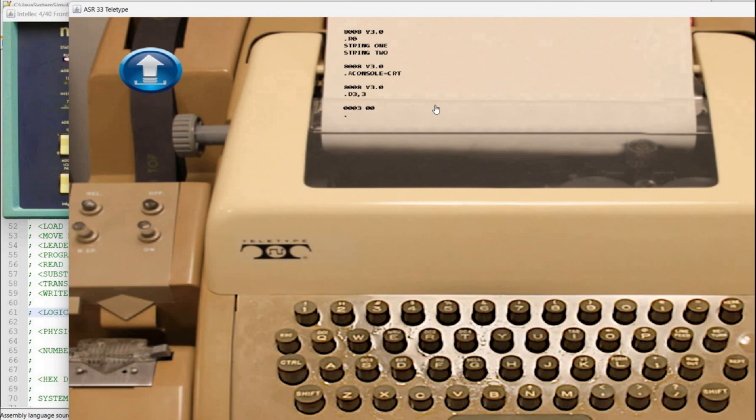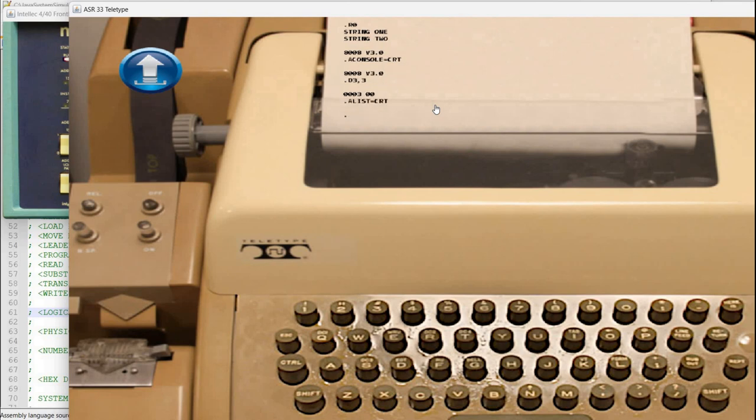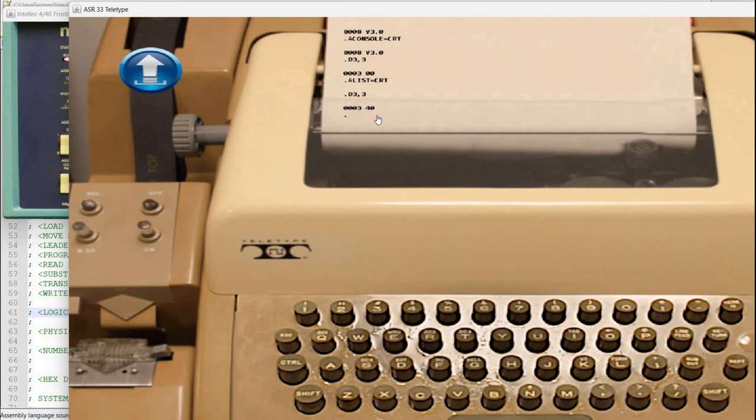I can for example say assign list equals CRT. Now if I do a d 3 comma 3 I see that there is actually value 40 stored here. So if you want you can directly manipulate this byte instead of using the assign command.